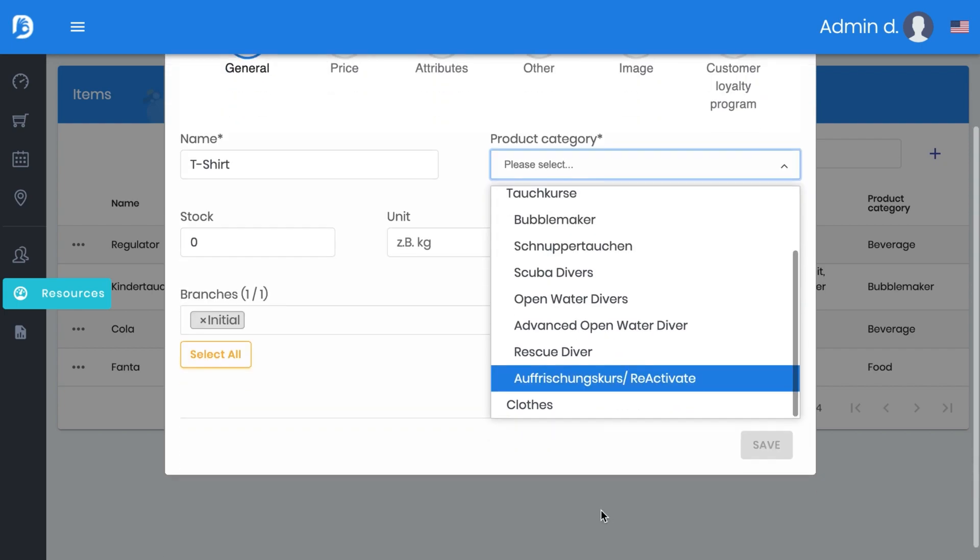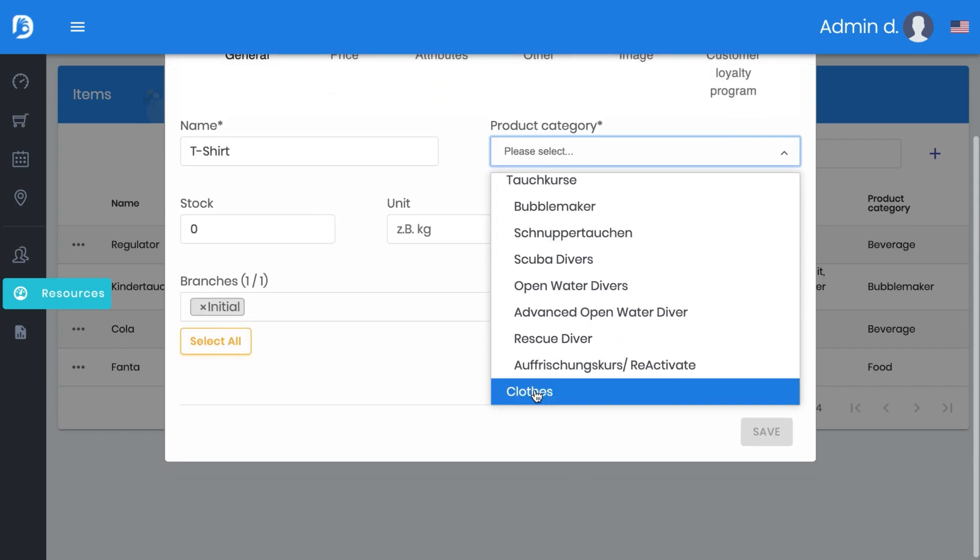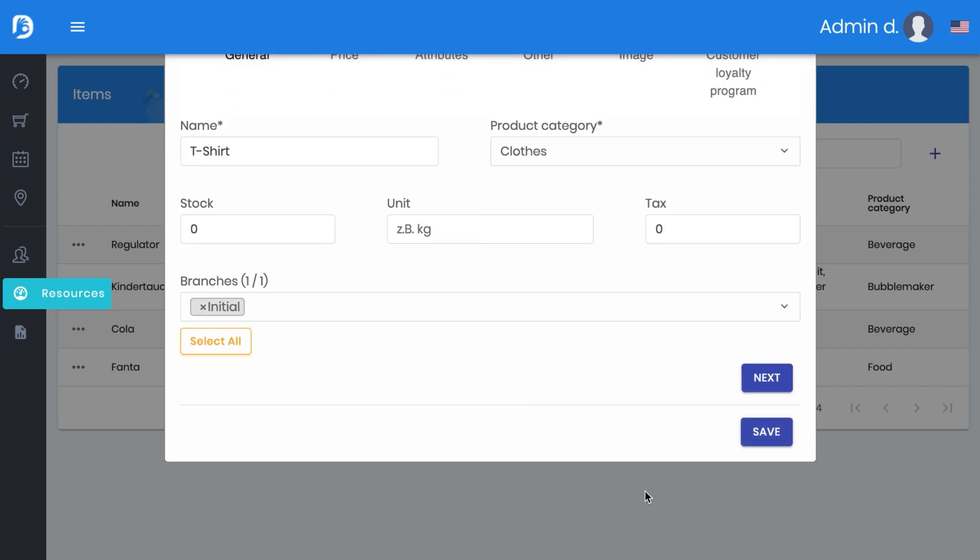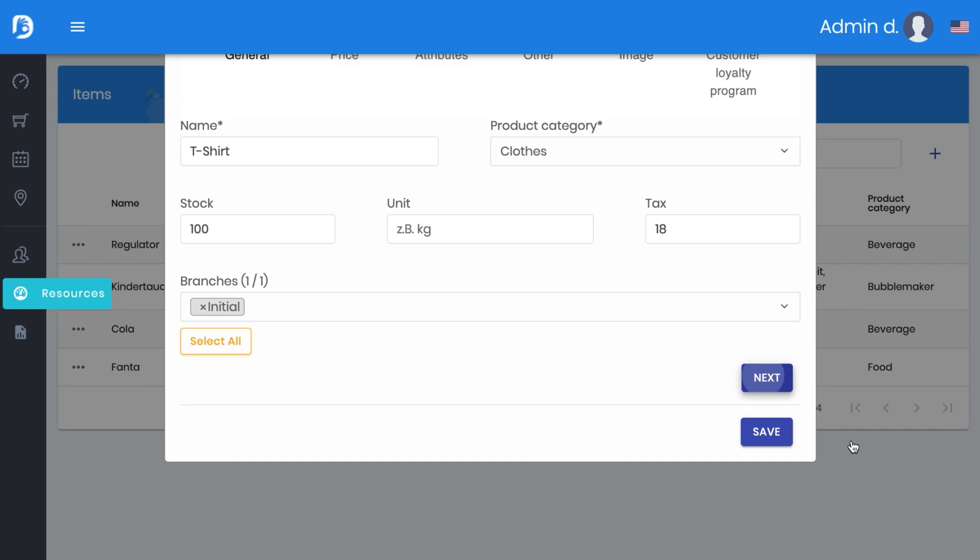Here Clothes makes sense, and how many you have on stock. Let's say you bought 100 t-shirts and there is also a tax for it, and then we go on next.